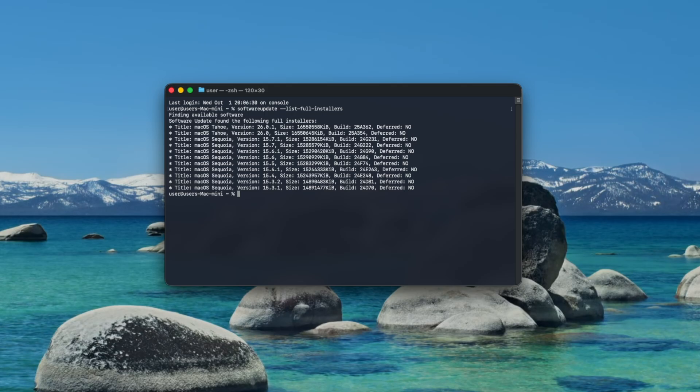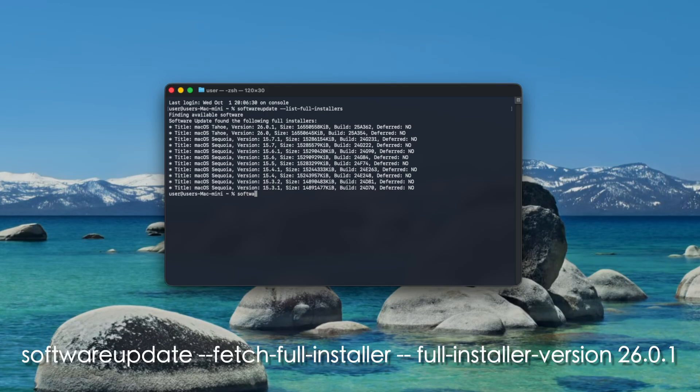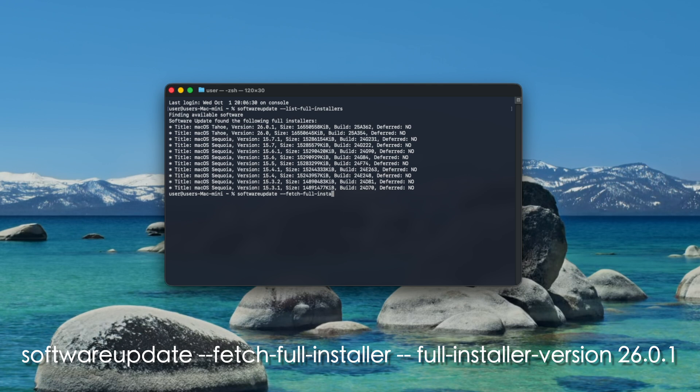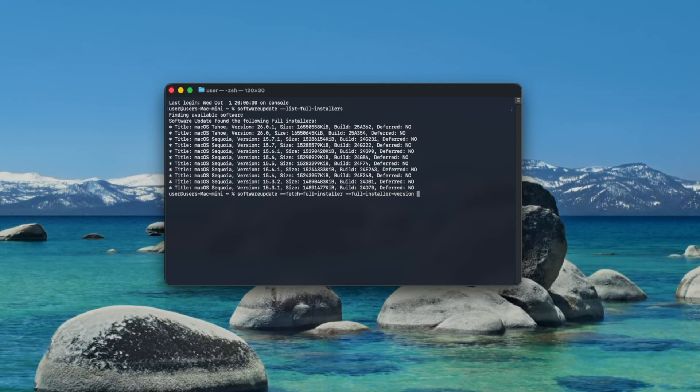We can see here that the most recent version is 26.0.1. To begin downloading it type software update --fetch-full-installer --full-installer-version 26.0.1. Hit enter and the download will begin.